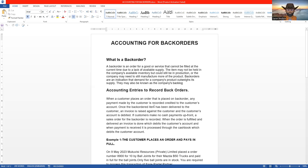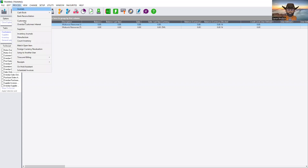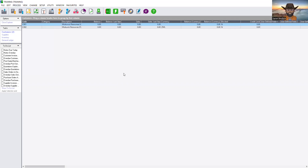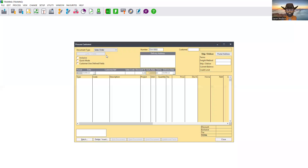Now you want to know how to process those back orders on Sage Pastel Partner — that is the purpose of this tutorial. Basically, if you were to raise a back order on Sage Pastel Partner, you come to Process, then to Customers. When you click on Customers it brings up a window where we can process the back order. We use the Sales Order window to account for back orders.